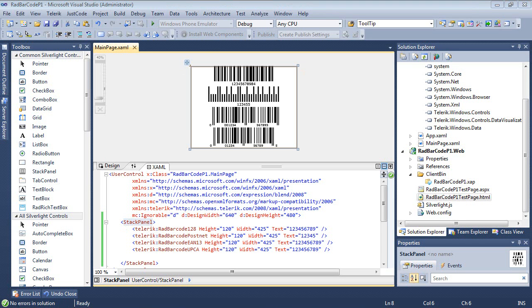In our next part of the series, we're going to look at building a real-world example using the RAD barcode that involves our RAD book control as well as how to print the barcode.